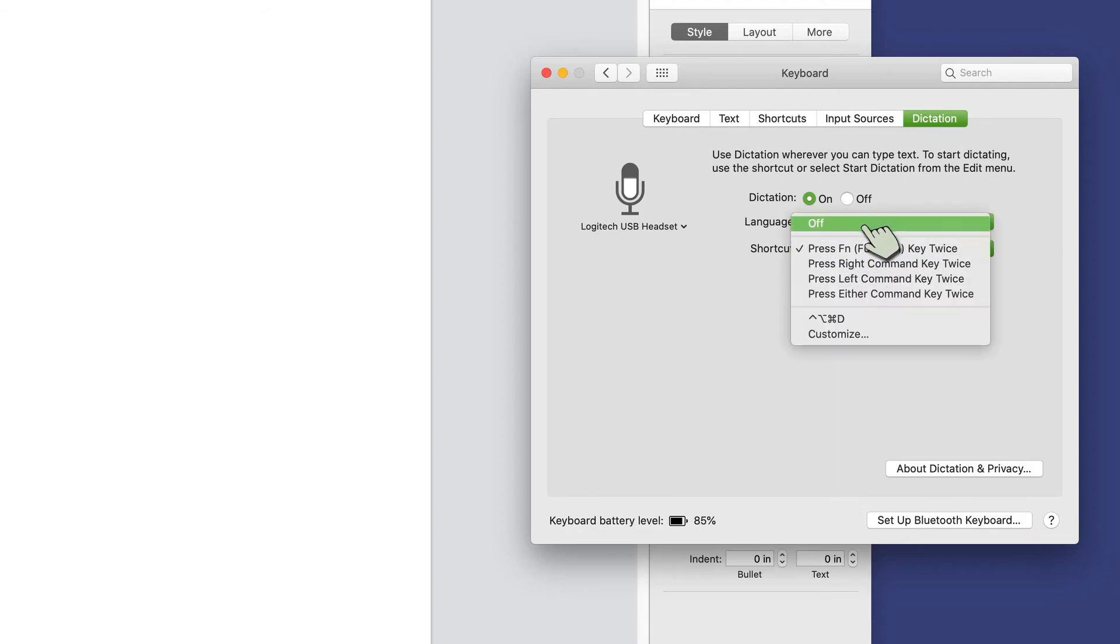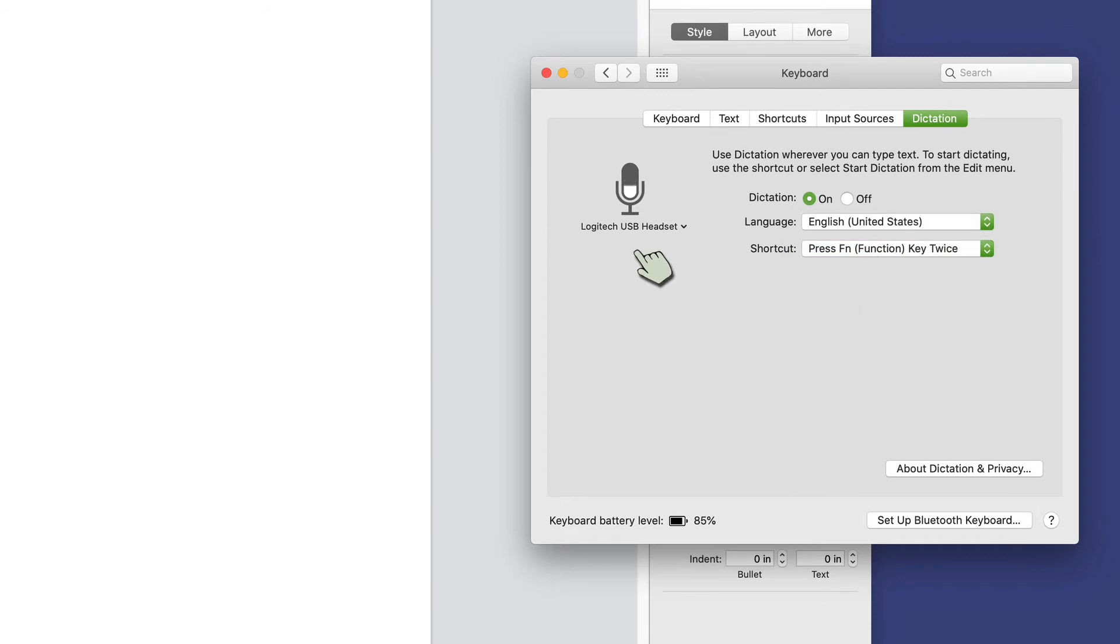I can also change the shortcut for it. Function key twice, that works for me here, so I'll go ahead and do that, and I can change my headset if I wanted to.